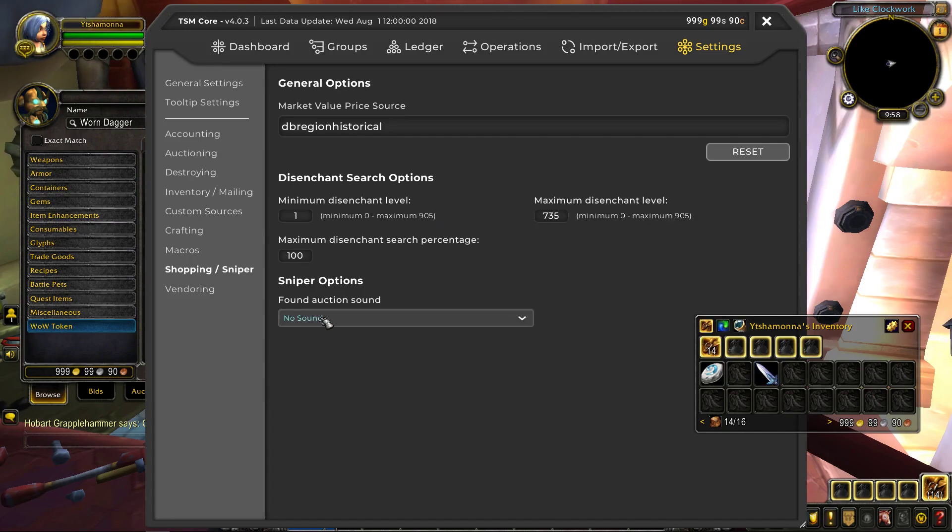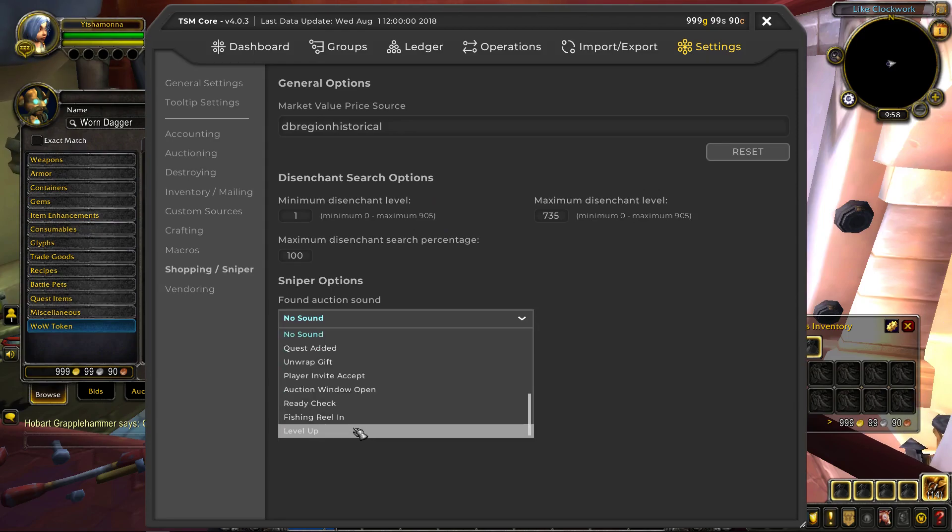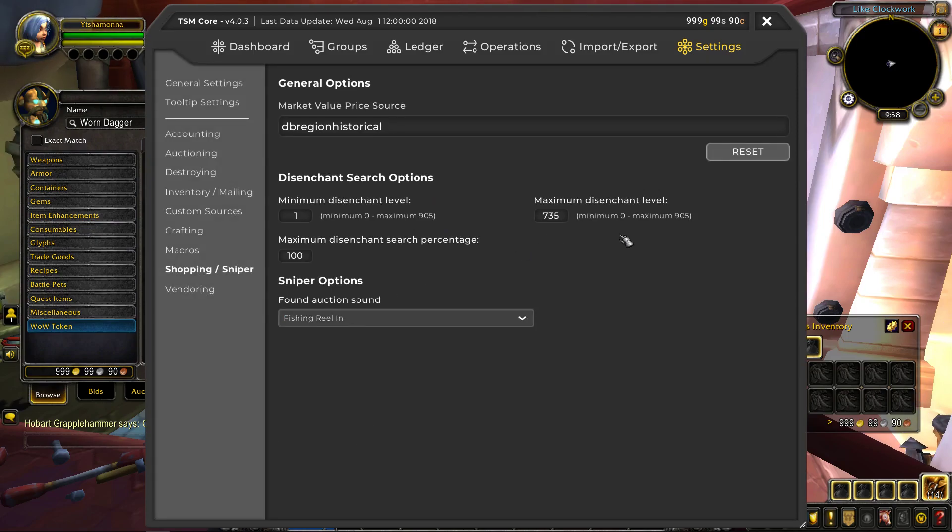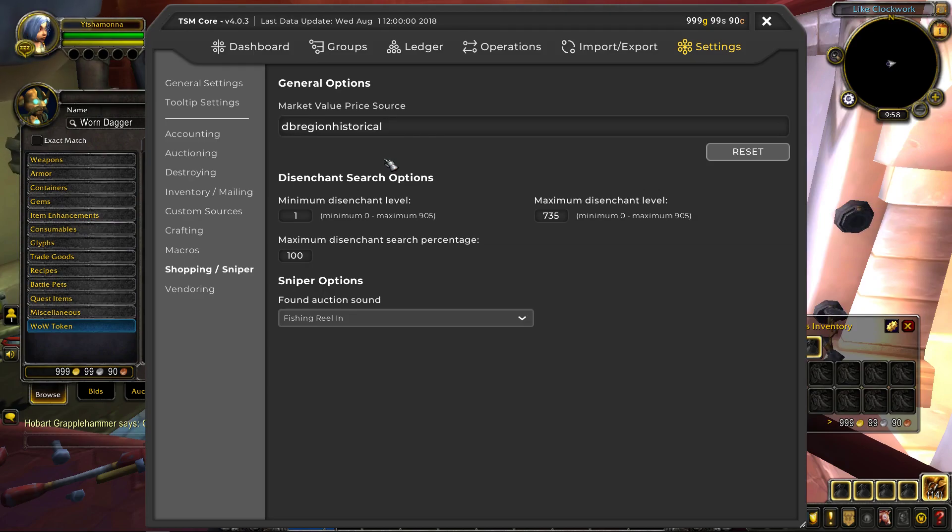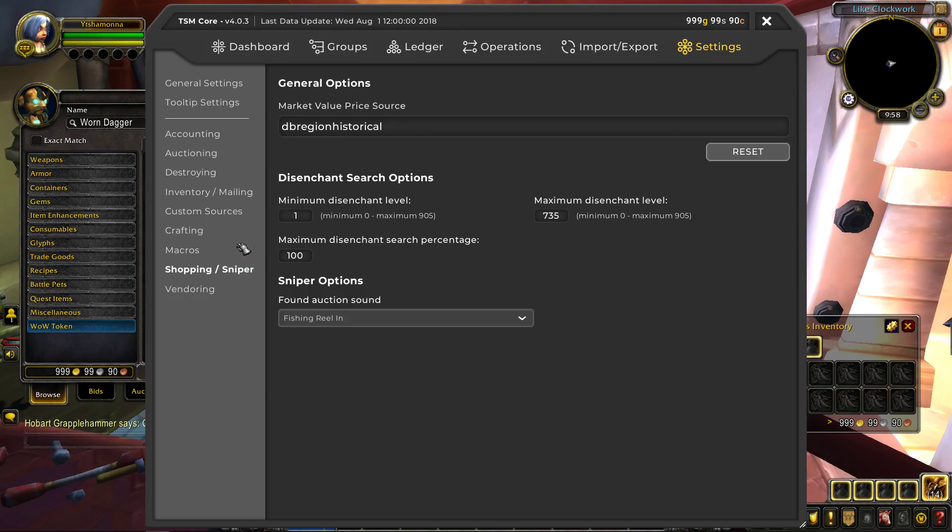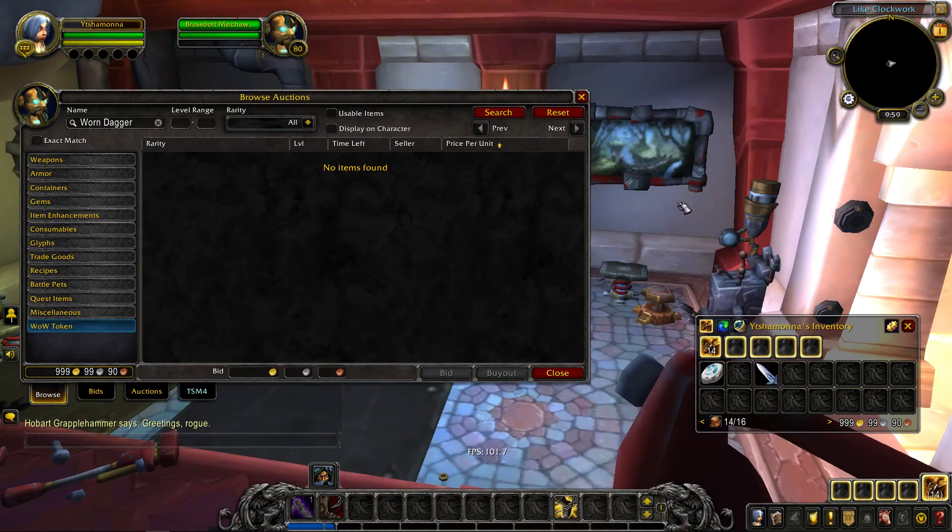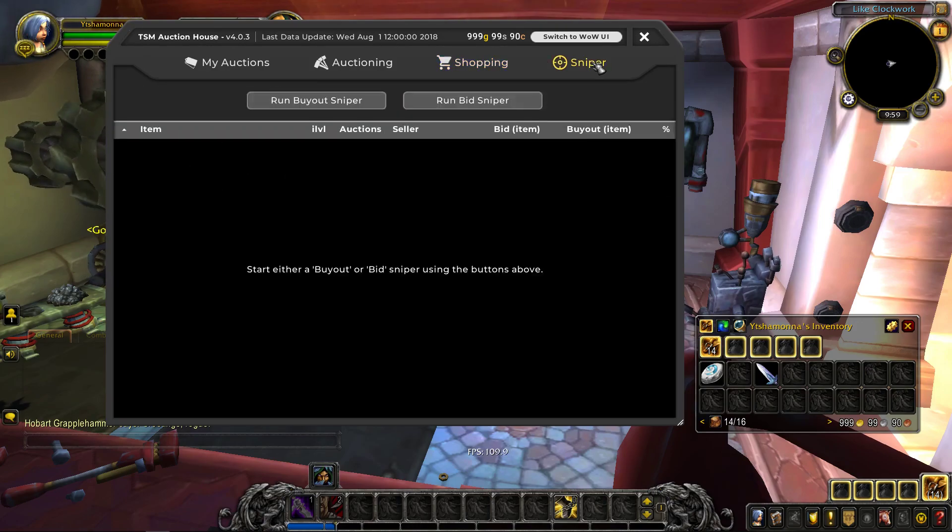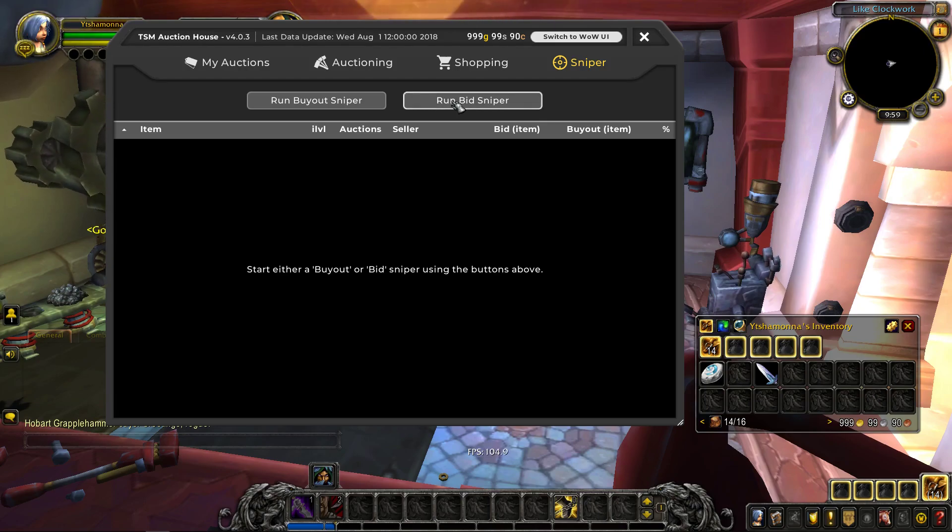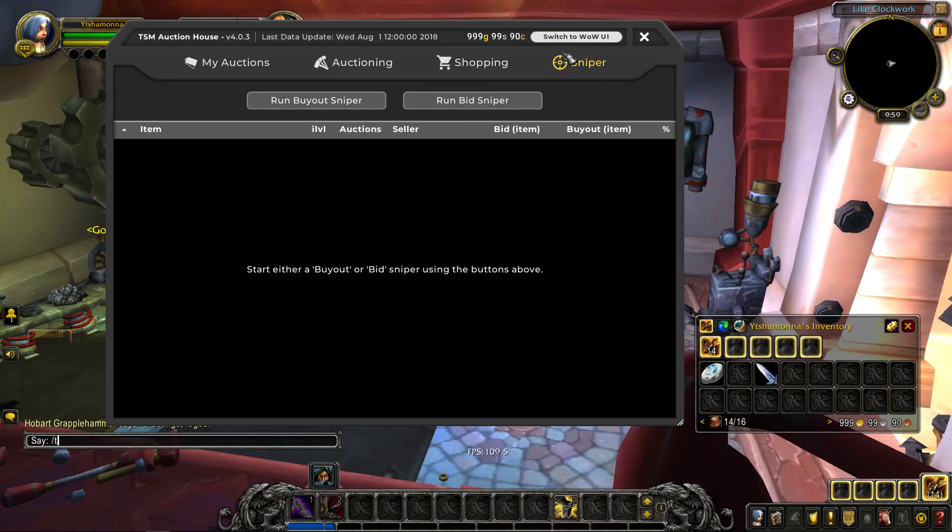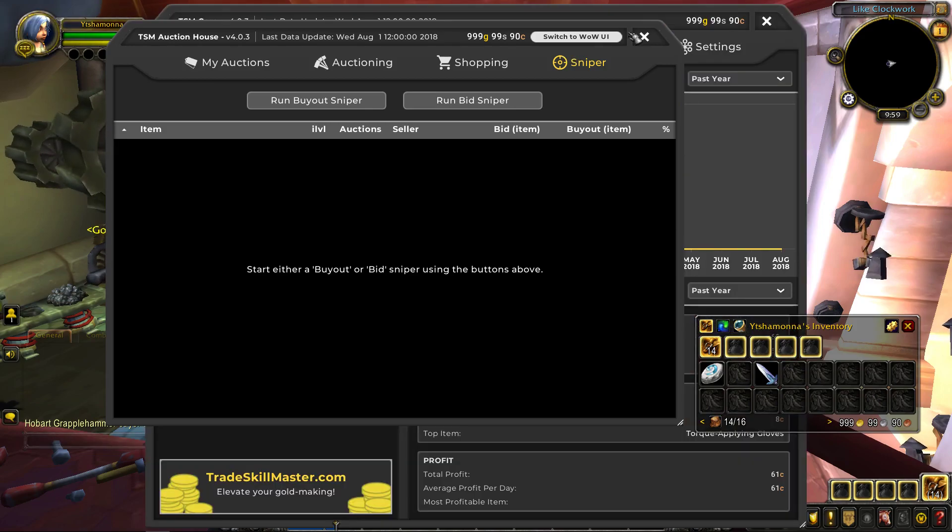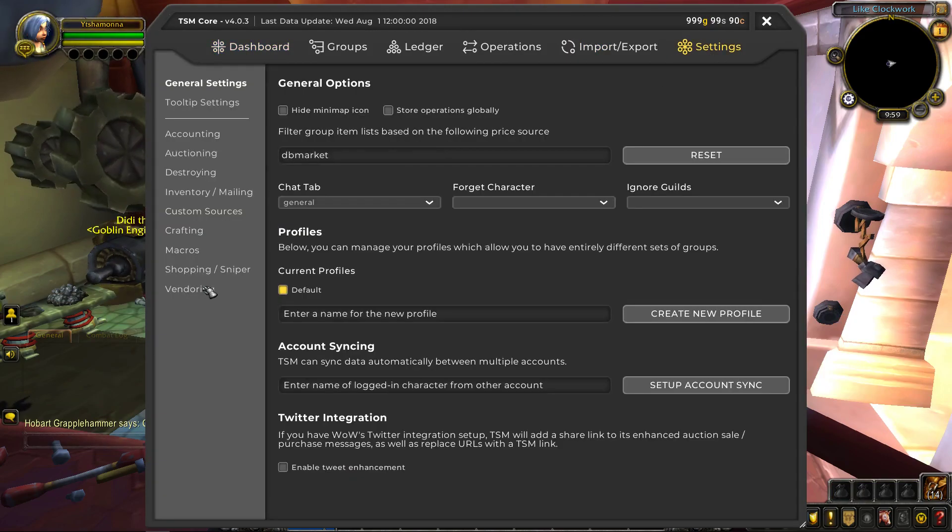And then you can change your sniper auction sound. I like the fish reeling in, but they haven't implemented a way yet to limit what percentage you see. So on the old TSM, you could say, I only want to see items that are below 20% of whatever market value price source. They haven't implemented that yet, but expect that to be coming in soon. Unless it's in the app, I don't believe it is, yeah, you can just run buyout or bid sniper. I don't really know what the difference is between these two.